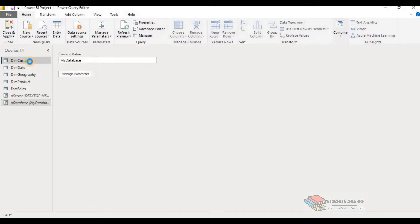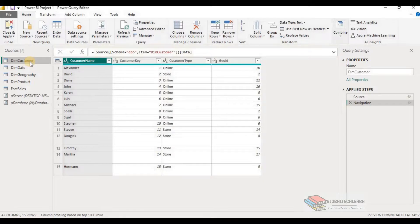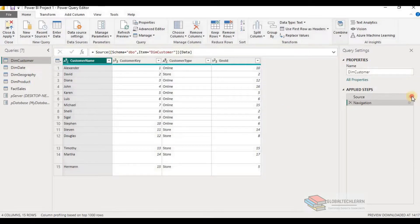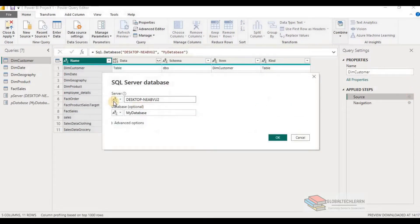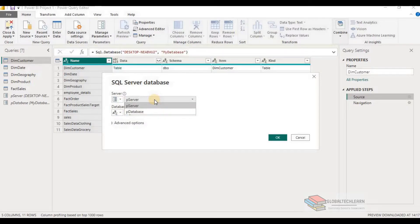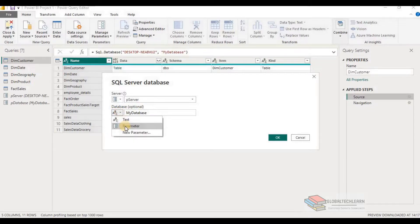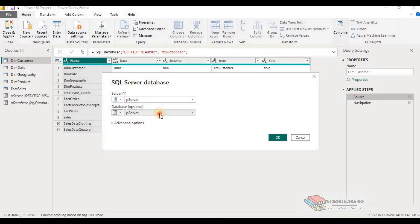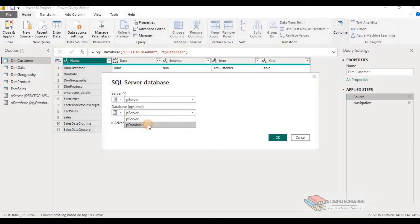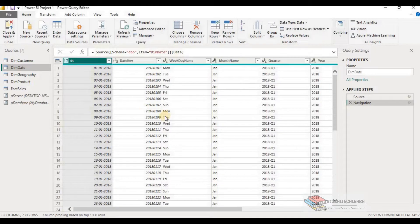Now let's replace the hardcode value for the server and database from each of the queries. So I have selected customer query and I am changing the source setting. So from here, let's select the value for parameter. And from the dropdown, select value for the server as pserver. Similarly for the database, change it to the parameter first and then select the database parameter value. Let's do this for all the queries.